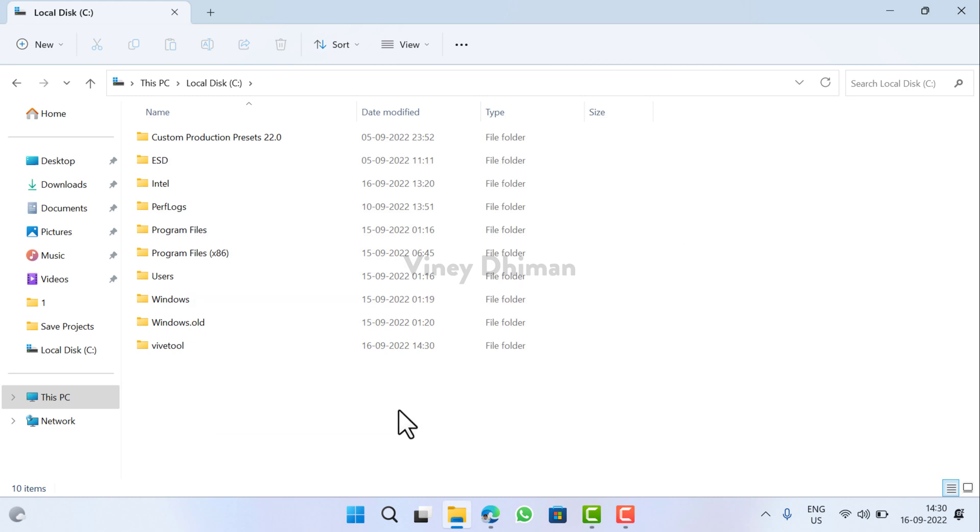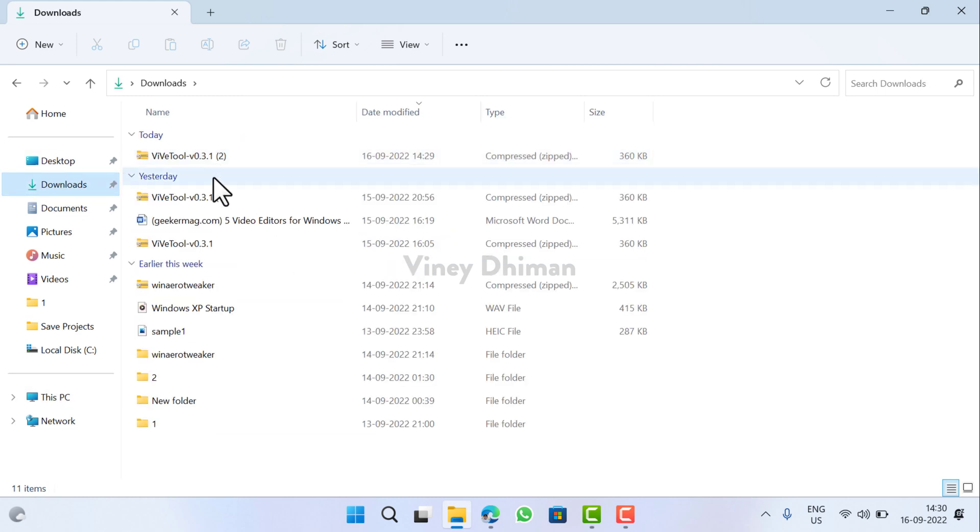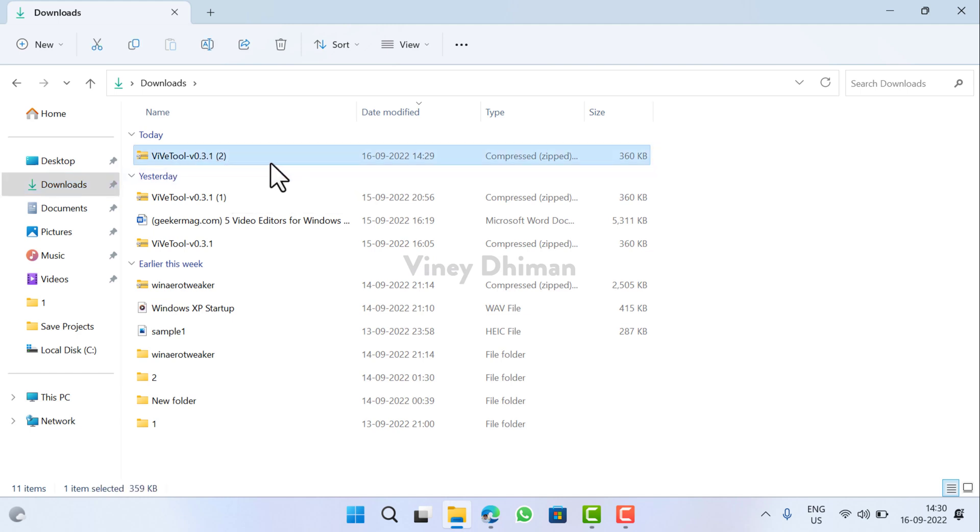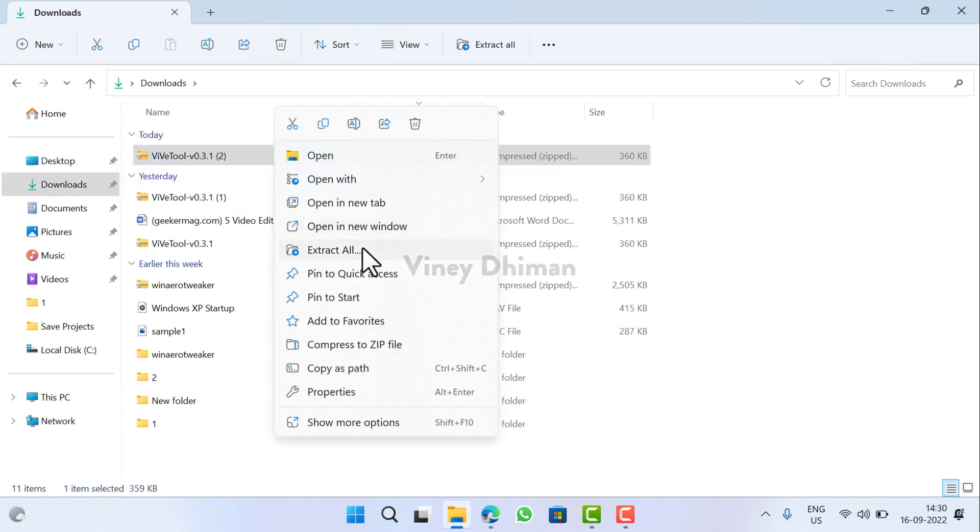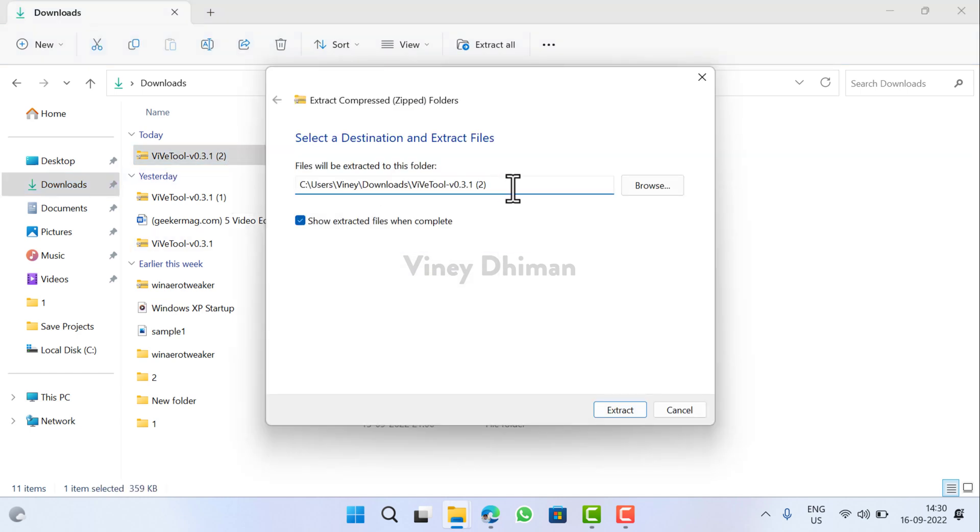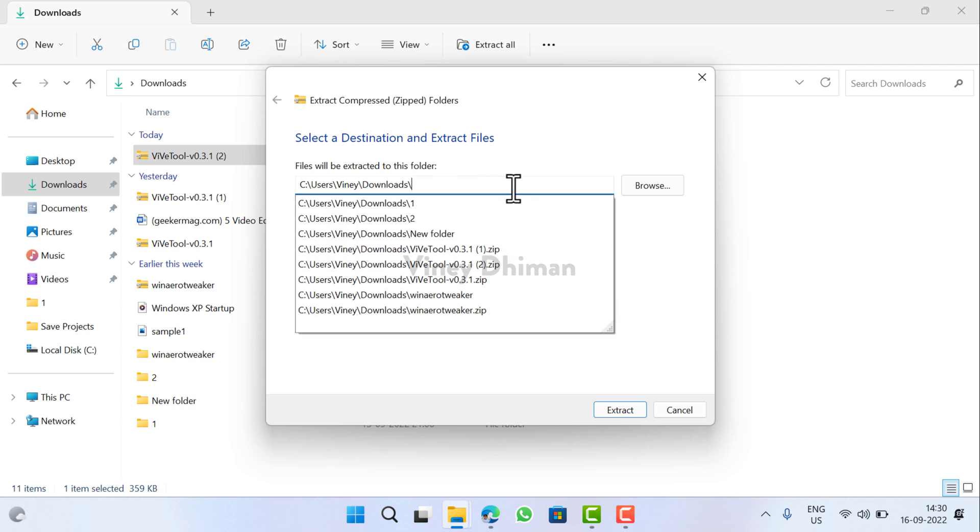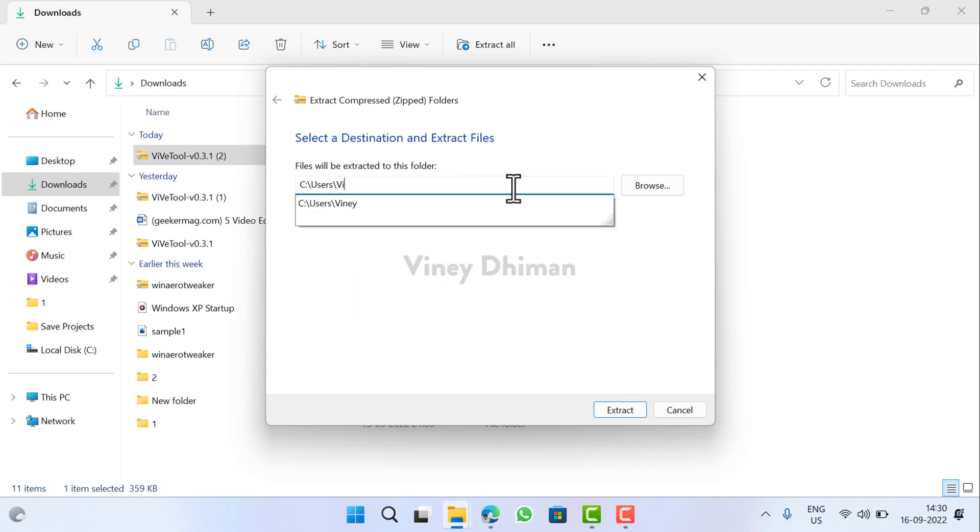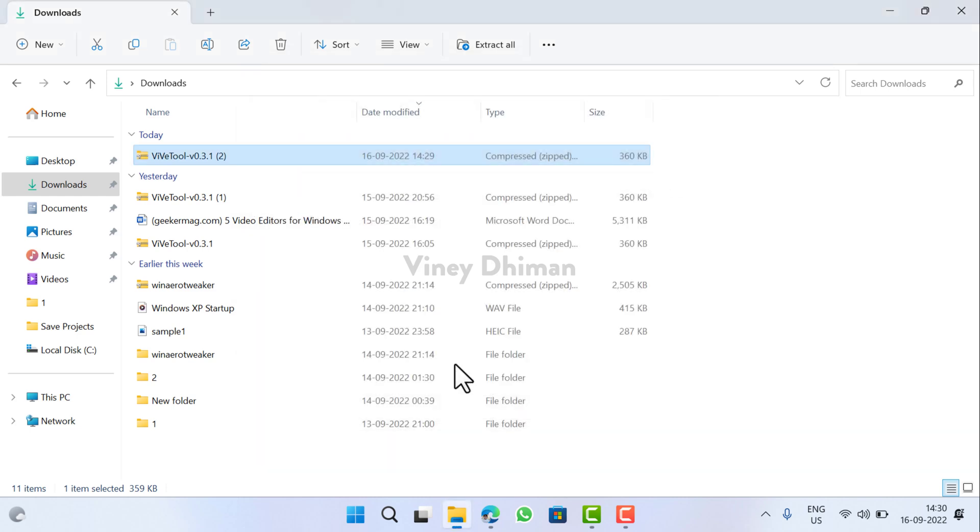After that, you need to head over to the Downloads folder and locate the WipeTool zip file. Here it is. Now you need to right-click and select Extract All. Here you need to change the extraction location to C drive and click on extract button.